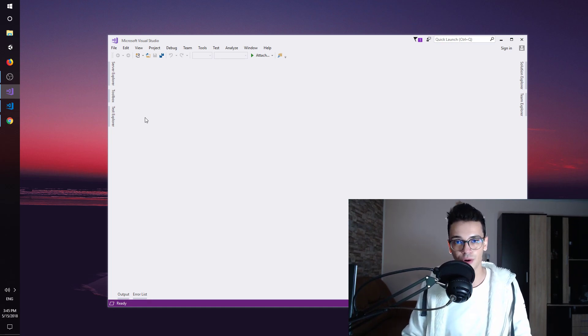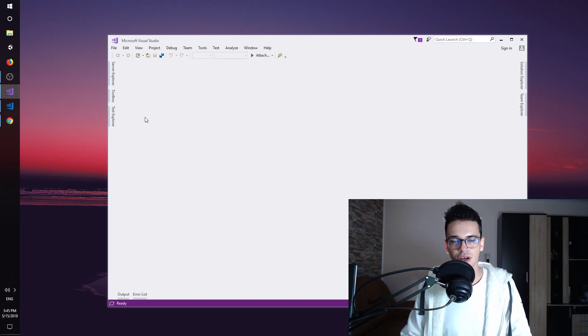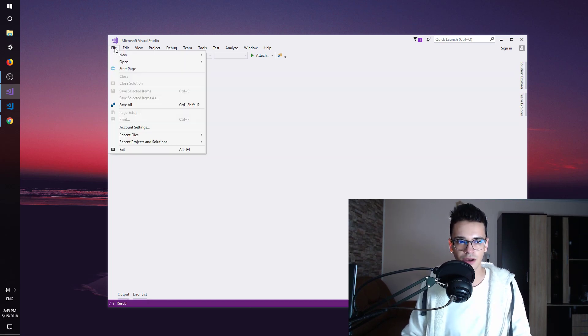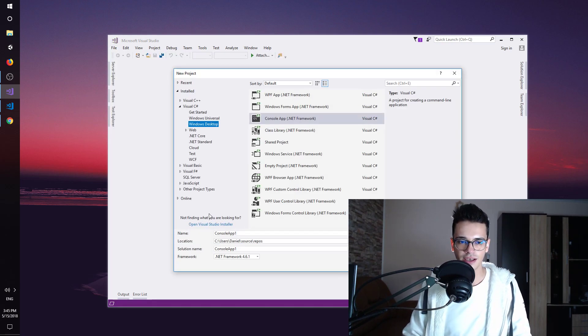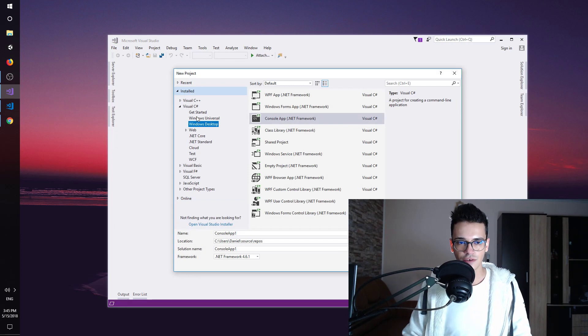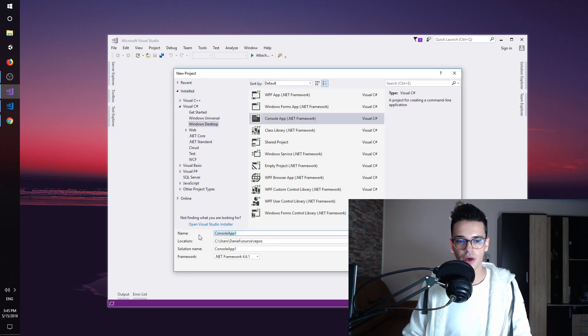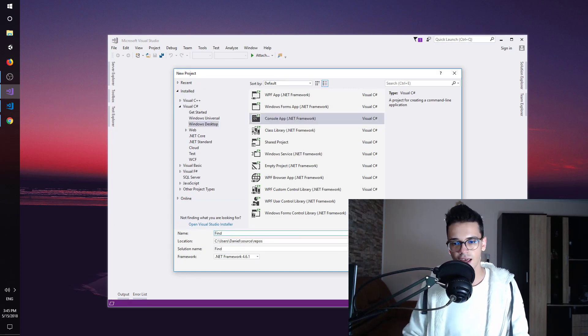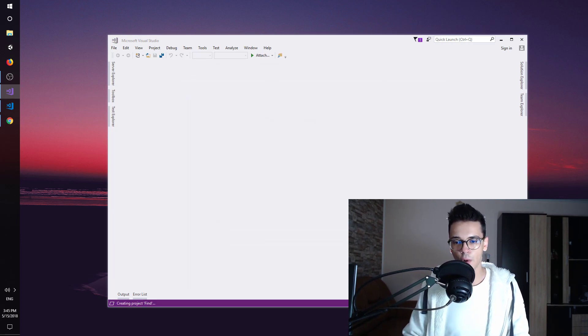Here I have Visual Studio opened and let's create a simple console application by going File, New Project, and under Visual C-Sharp Windows Desktop Console App. I'm going to say Find and hit OK.